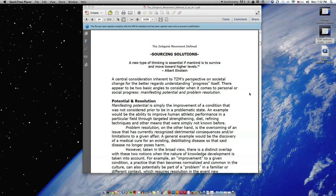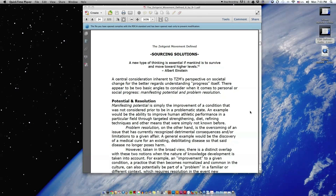Problem resolution, on the other hand, is the overcoming of an issue that has currently recognized detrimental consequences and or limitations to a given affair. A general example would be the discovery of a medical cure for an existing debilitating disease so that said disease no longer poses harm.